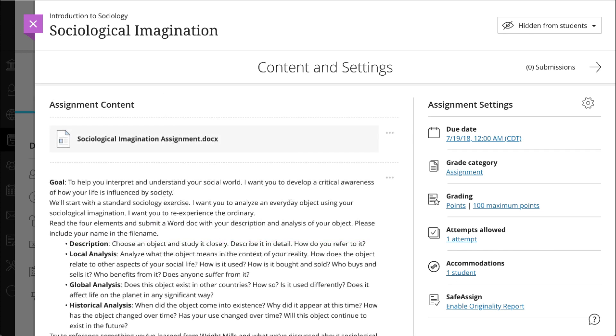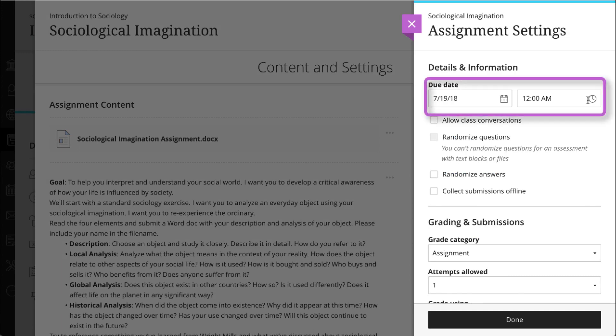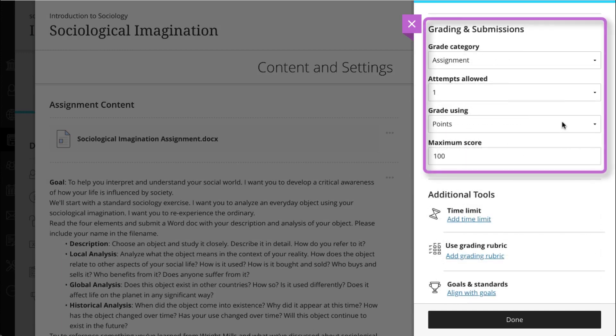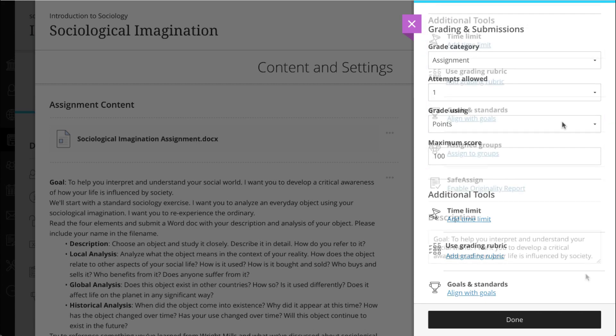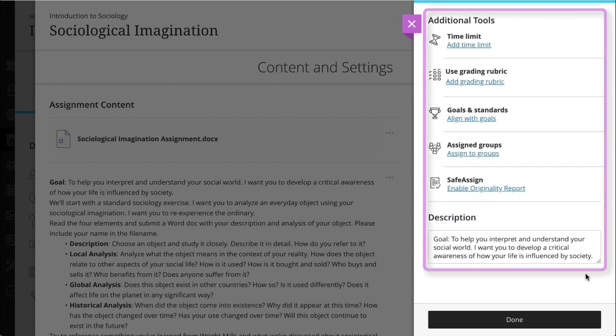After you've built your assignment, open the settings panel and set a due date and grading options. Then set any optional additional settings you want.